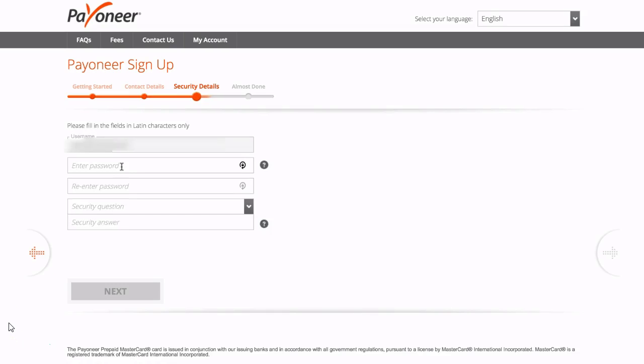After you click next you will be brought through to enter your security details. You just enter a username, enter your password, re-enter your password, and enter a security question and answer. Again you can choose from a lot of different security questions and after you have this page completed then just go ahead and click next.